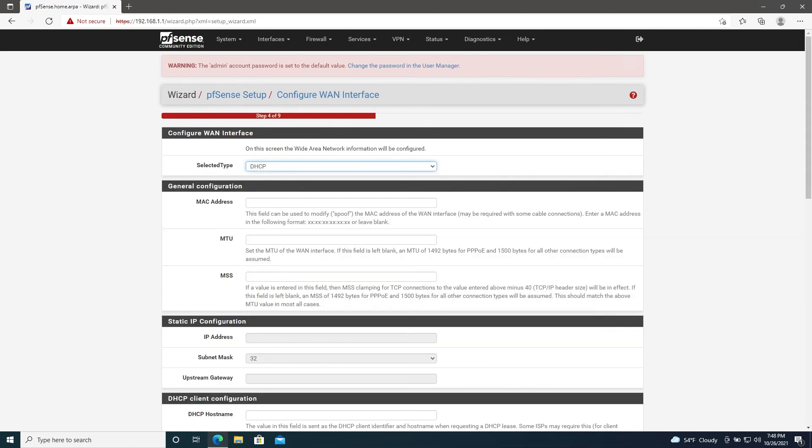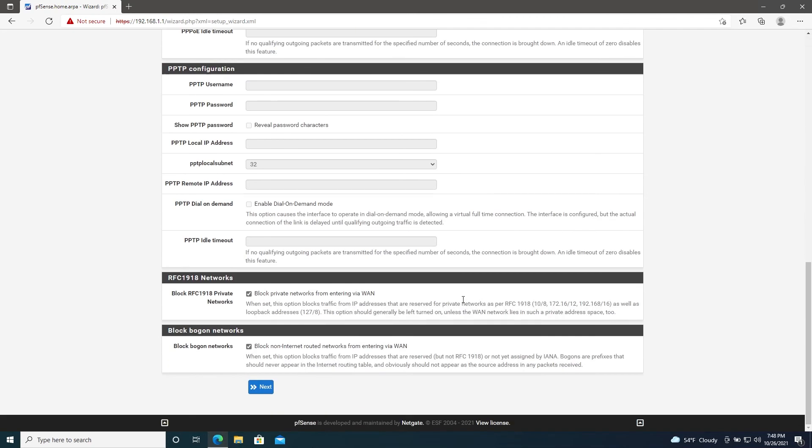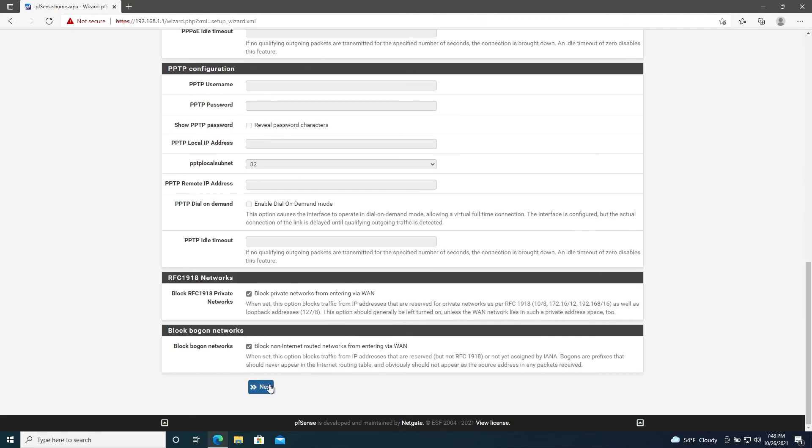I'd suggest leaving everything on this page as default unless you know what you're doing, so we'll go ahead and scroll down and click Next.